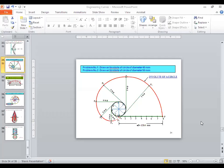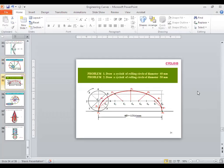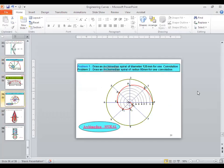How many of you have done the practice of the previous curves? It is very low for those who have practiced. If you don't practice, you will not understand anything. So it is mandatory that you do practice.